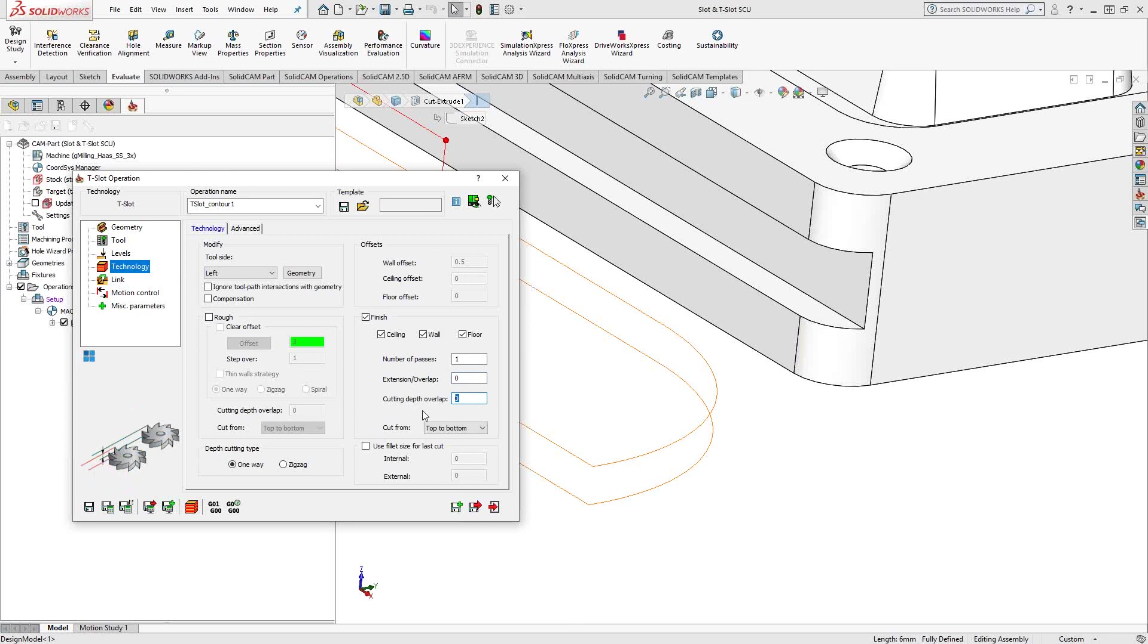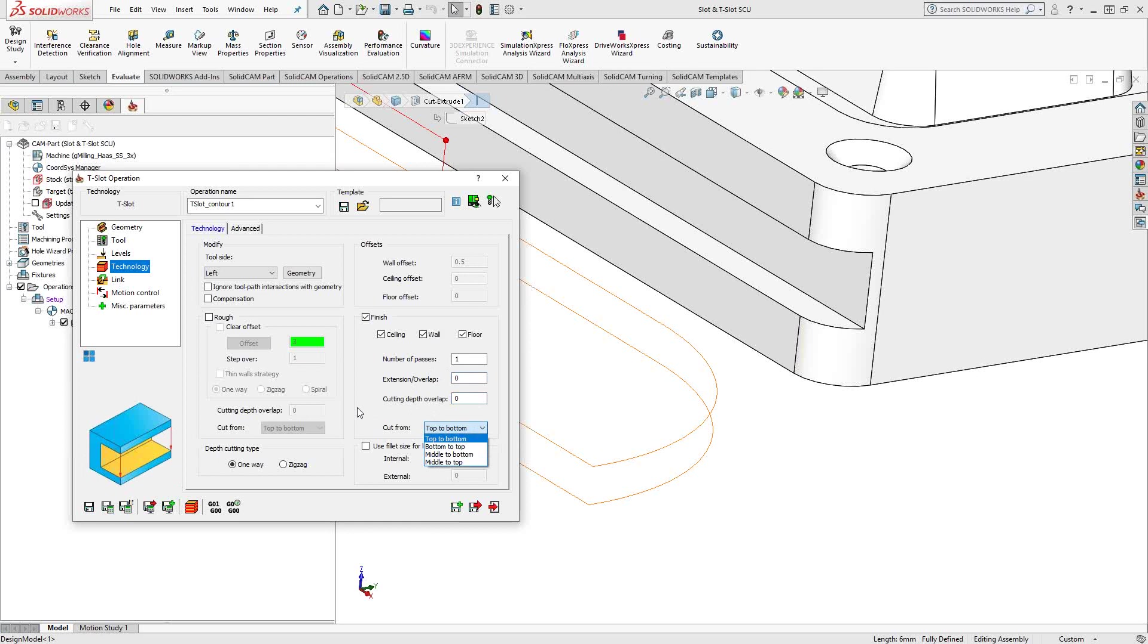In terms of cutting direction for both roughing and finishing, you have the ability to say, go from the top to the bottom, bottom to the top, or you can work your way out from the middle.